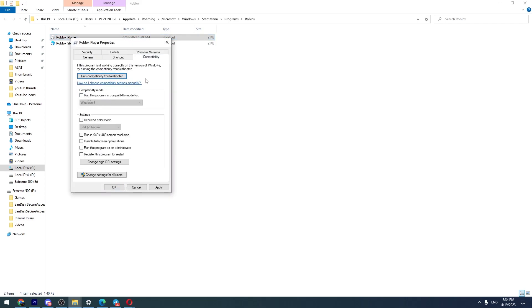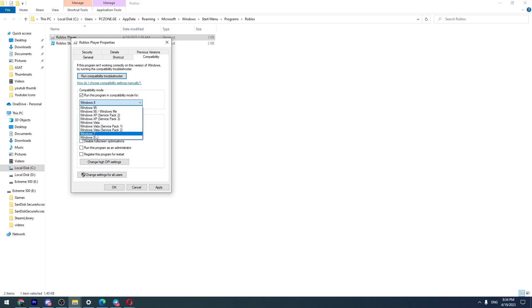After we go here, then we need to check this 'run this program in compatibility mode for' and scroll this down and choose Windows 7. And another thing we need to check here: 'run this program as an administrator.'